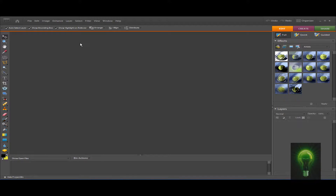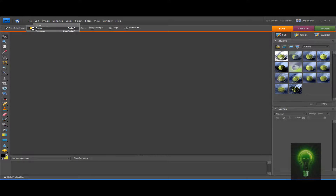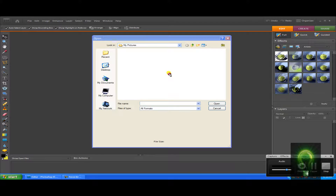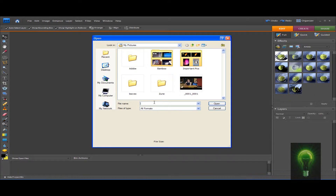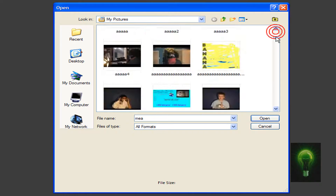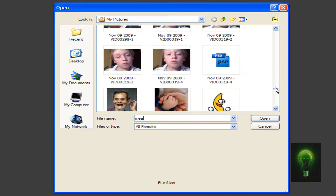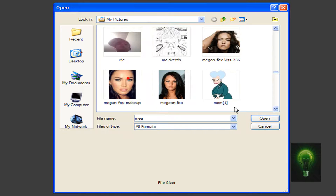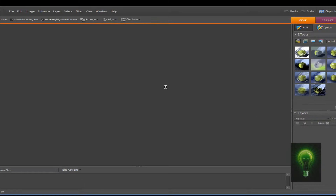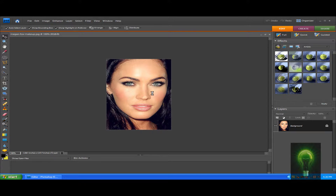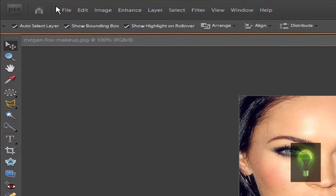First we're going to start off by going to File > Open and selecting a picture that you'd like to edit. Let's just let that open up.